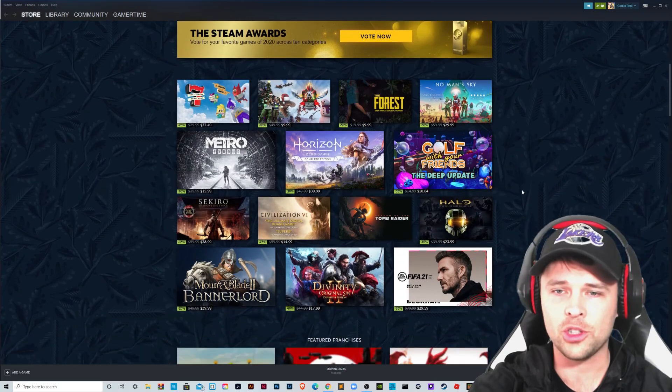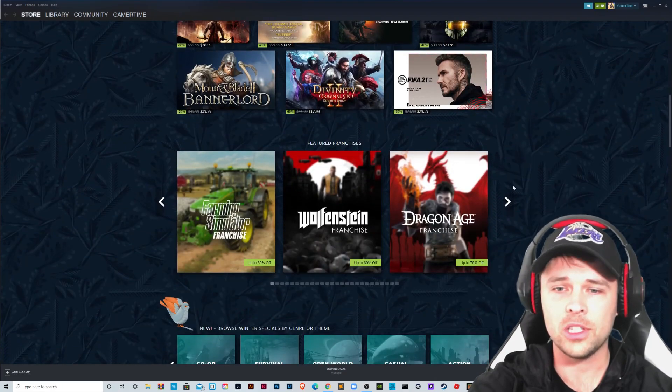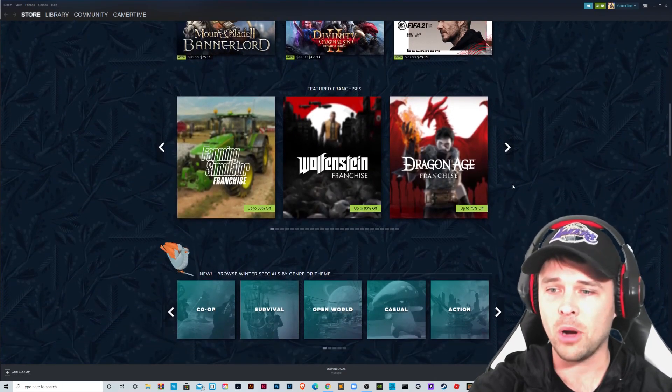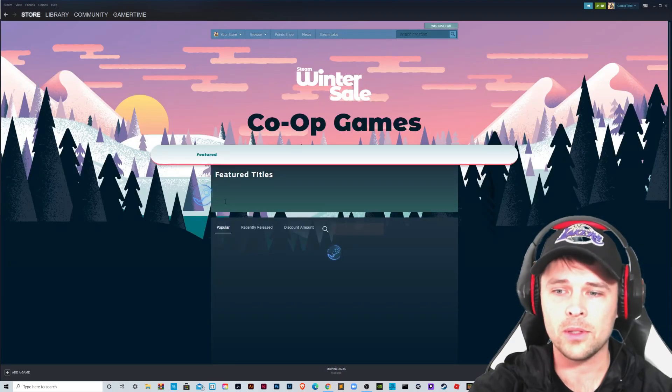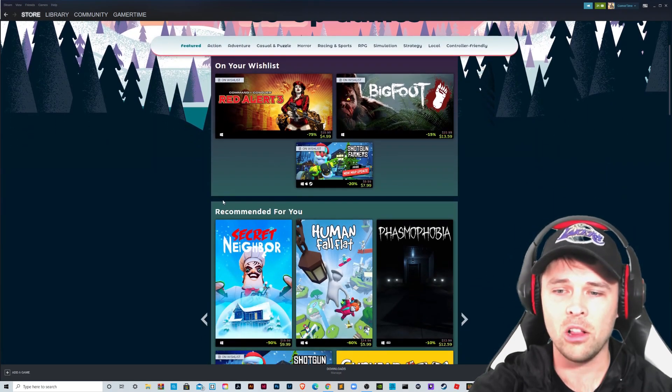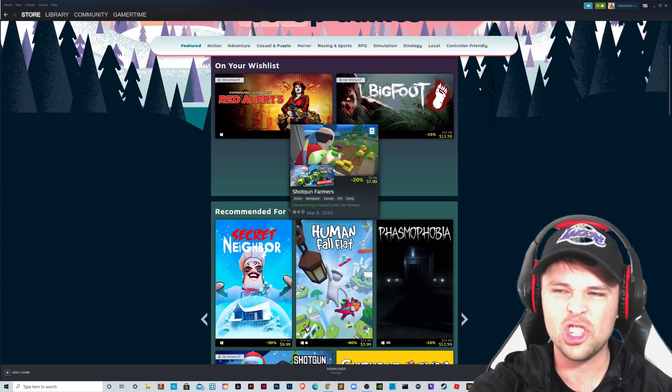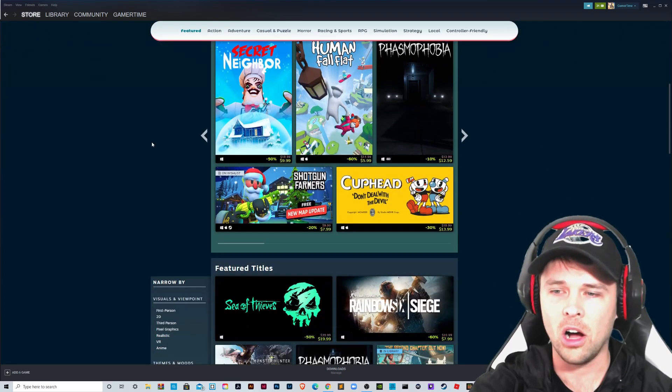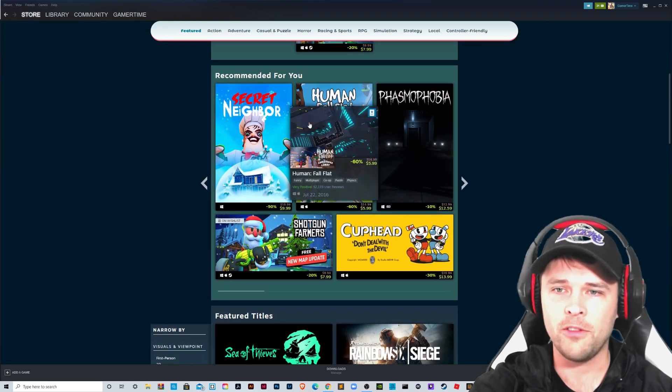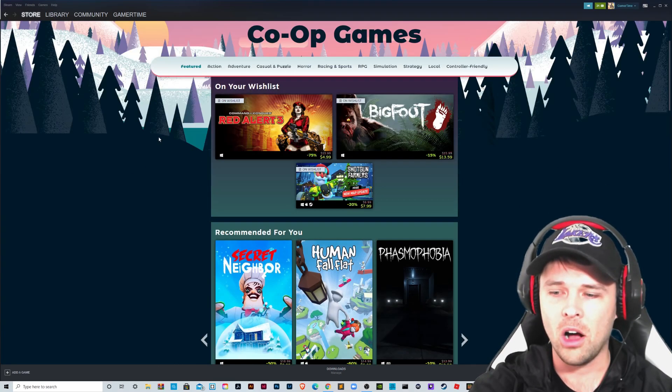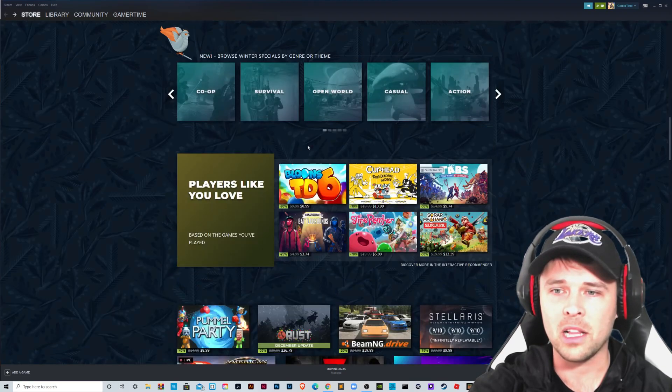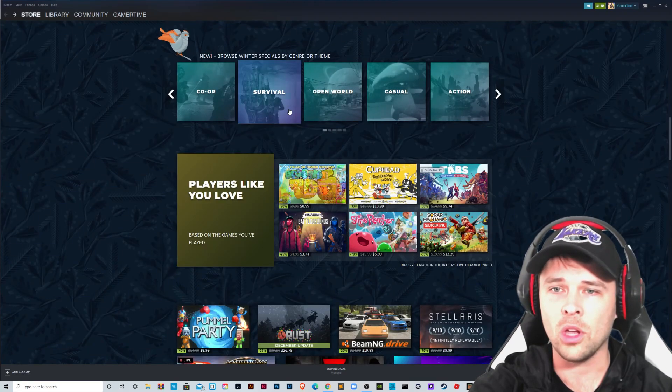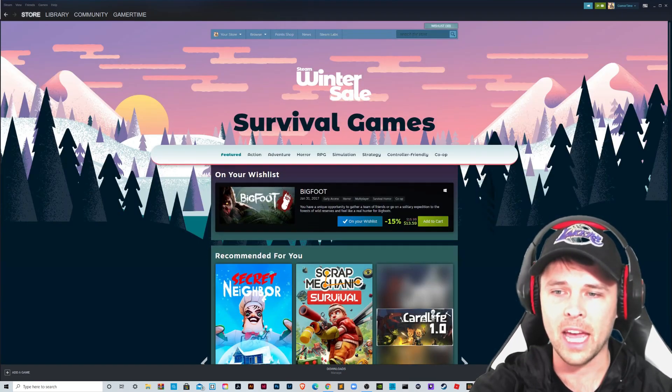So this is the Steam store. If we scroll on down, you'll see lots of games brought up. You can browse co-ops. Let's go look at co-ops. These are all the winter sale co-op games that they have. Shotgun Farmers, Bigfoot, Command and Conquer, Human Fall Flat, Secret Neighbor. All here. You can back up just by clicking back. Let's look at survival games, what they have.